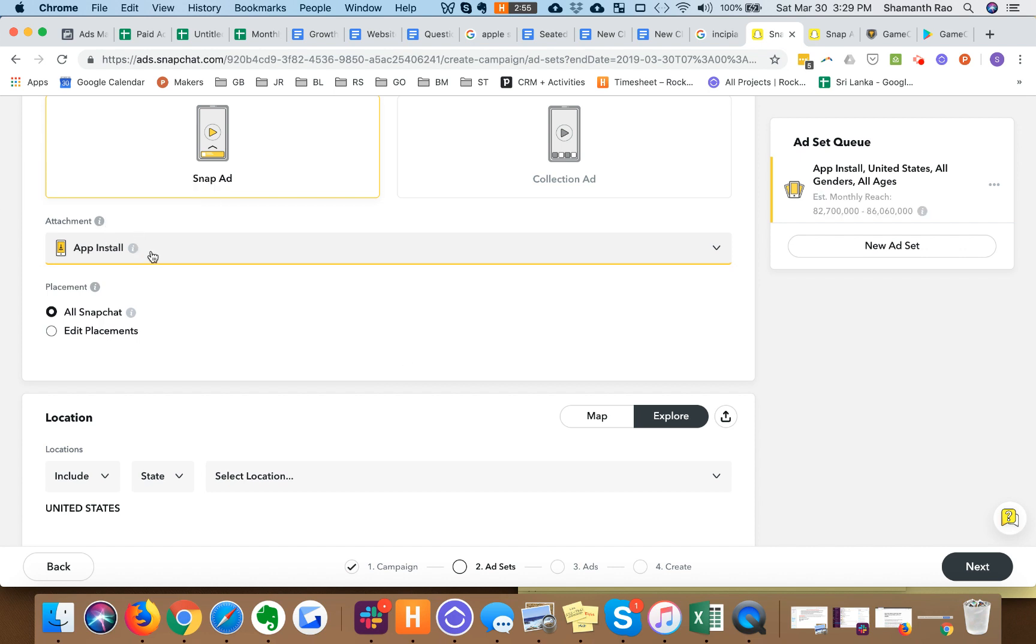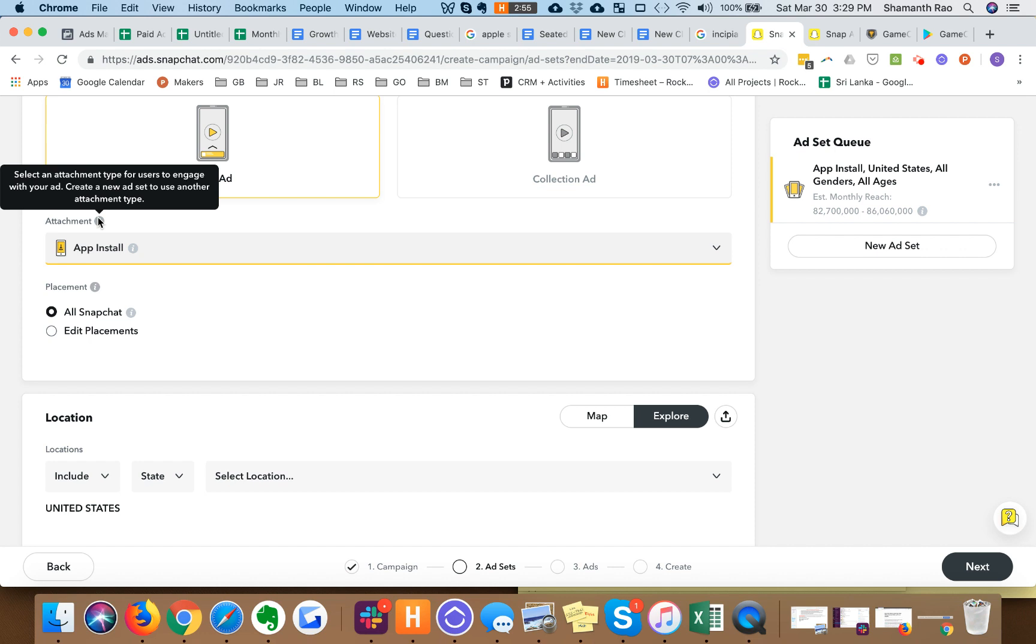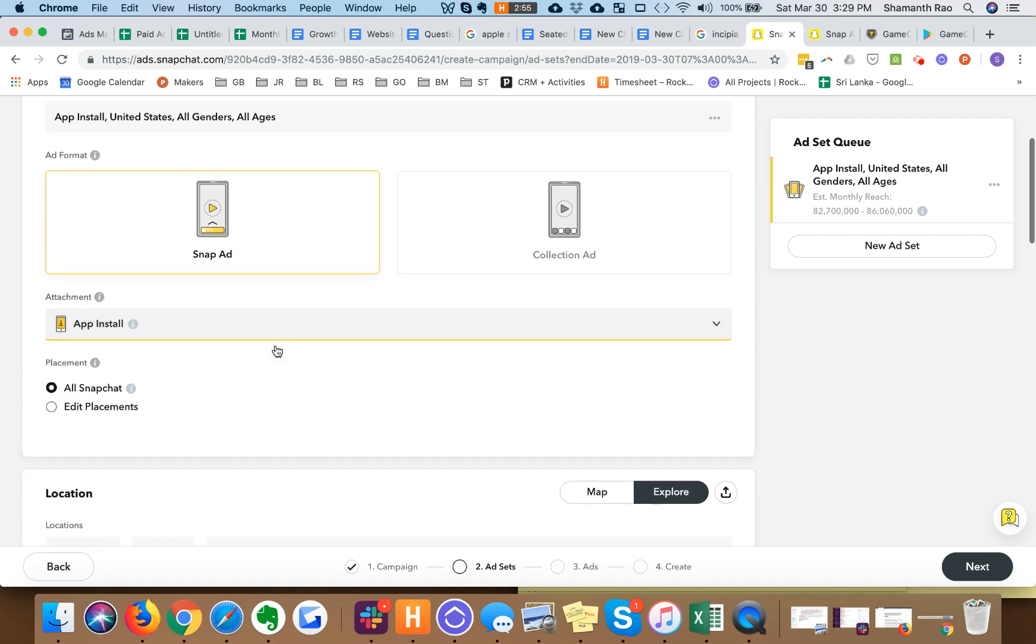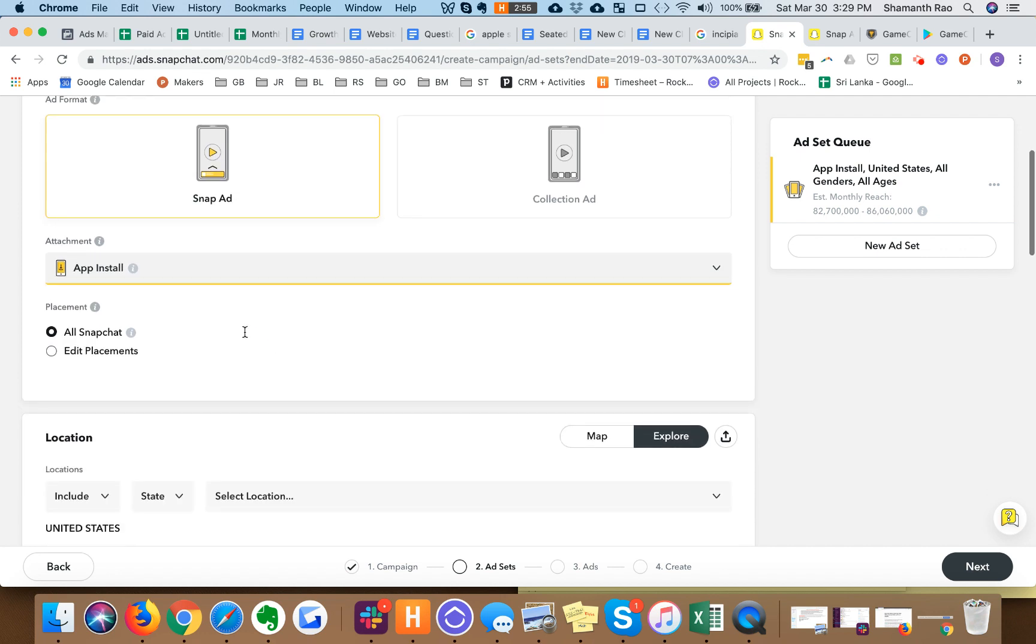You want to pick app install unless you have specific deep links. This is important to note because the default is deep link and the word attachment doesn't exactly make sense in this context. It's one of those idiosyncrasies of Snapchat as a platform.